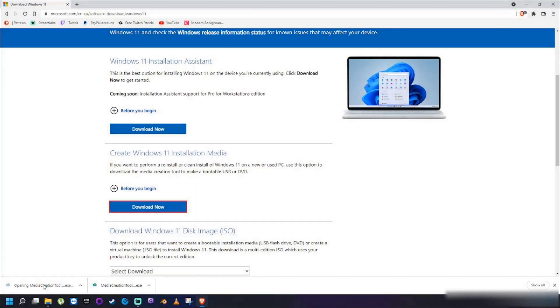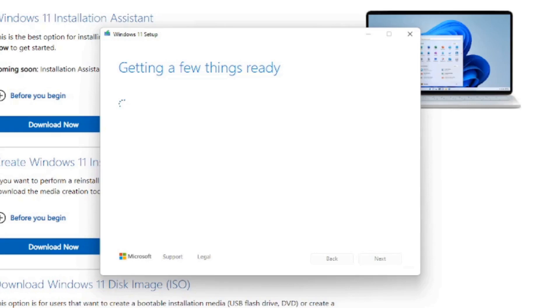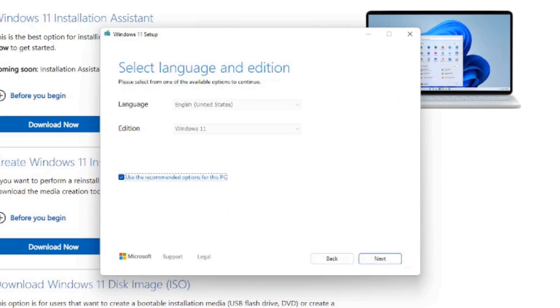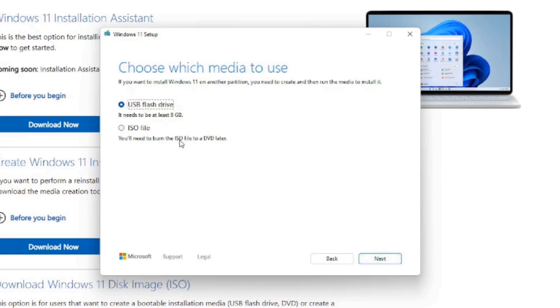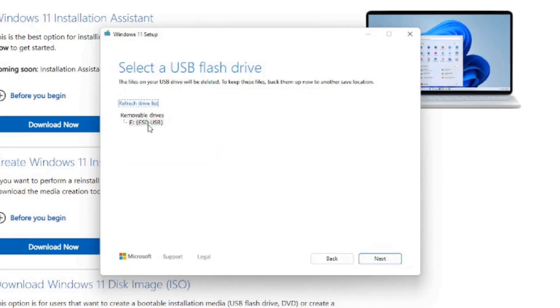Please note that if you would like to create a Windows 11 USB installer instead, the process is exactly the same.